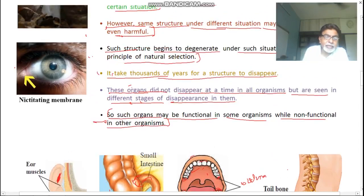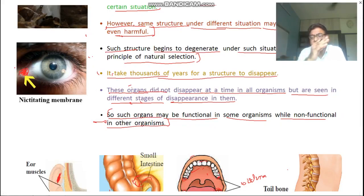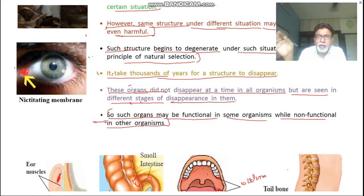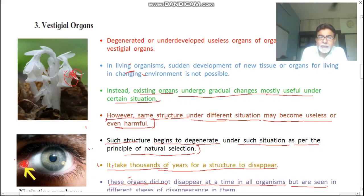The nictitating membrane is also a vestigial organ for us. This membrane is for keeping moisture on the eye. Since we can flip our eyelids, it is rudimentary for us. These vestigial organs are present not only in humans but in all organisms — even in plants. For example, the Indian pipe tree has leaf-like structures but has lost its chlorophyll, so it is saprophytic. These leaf-like structures are vestigial organs for it.